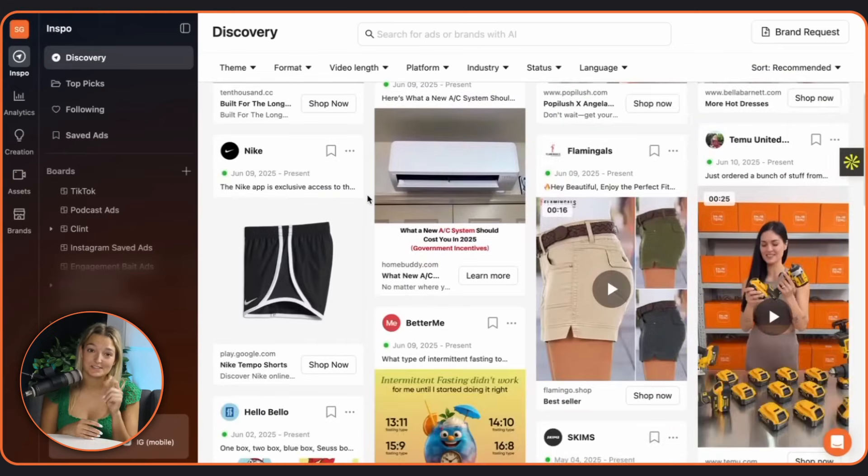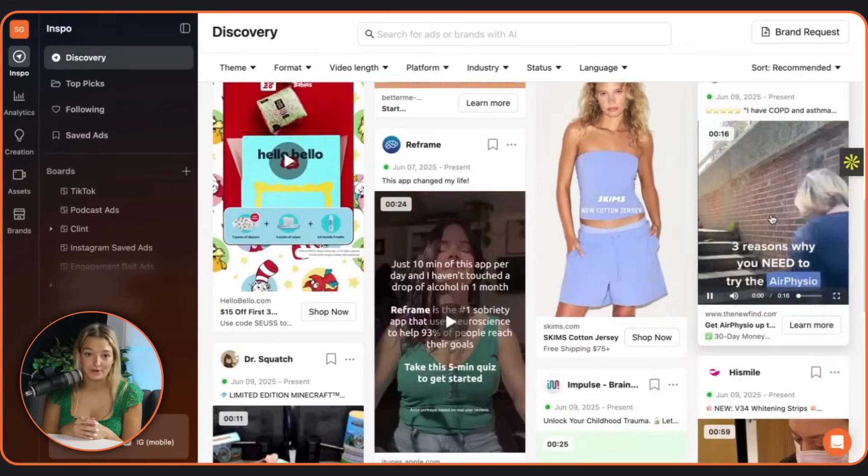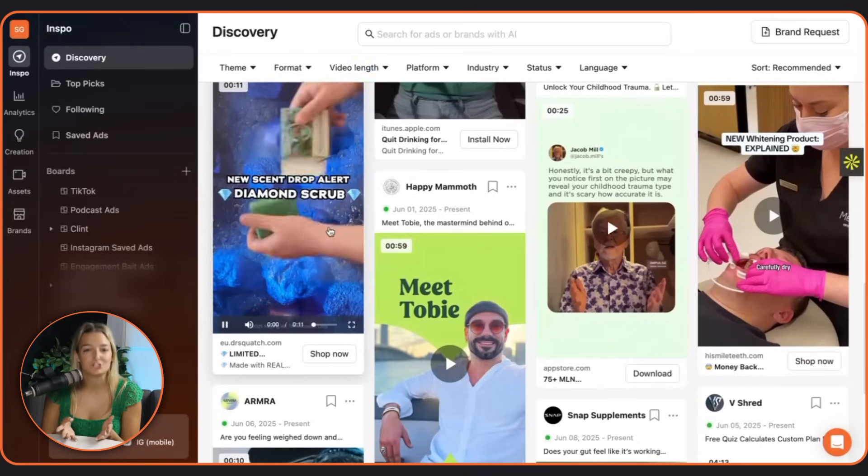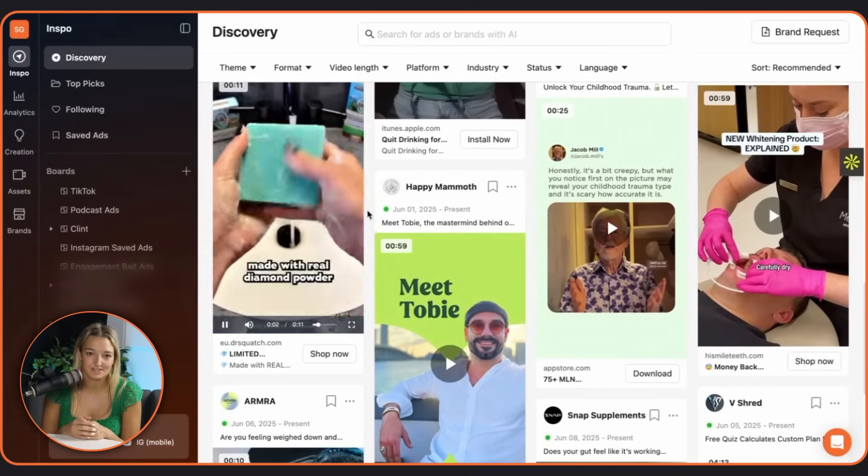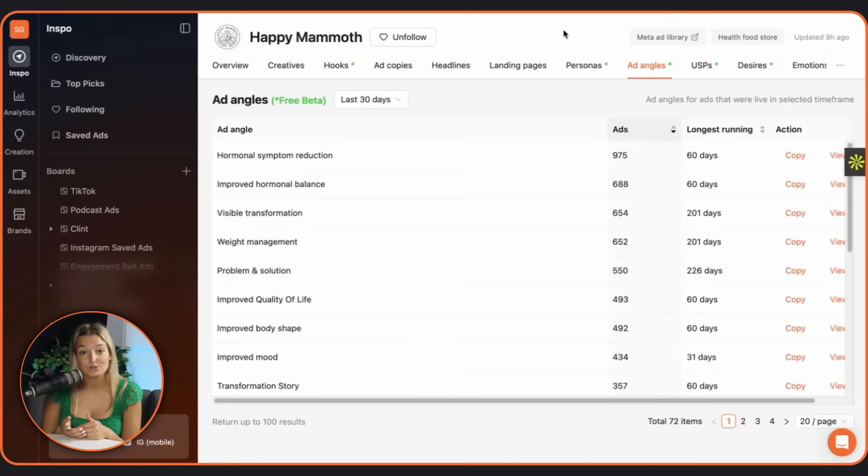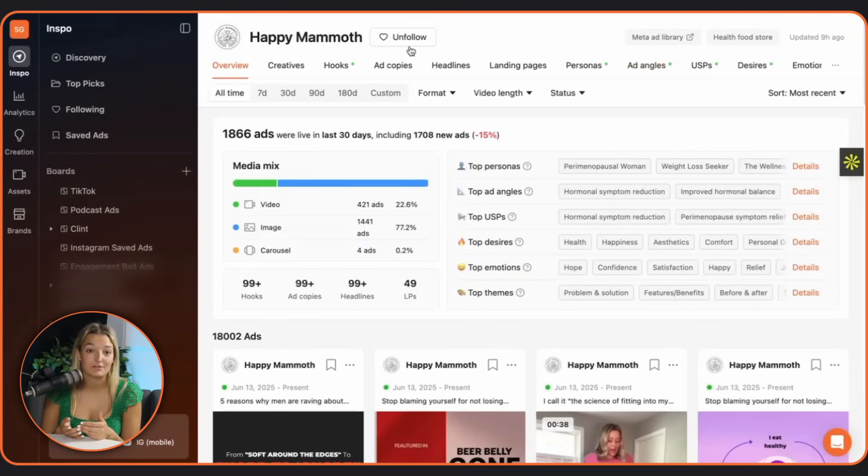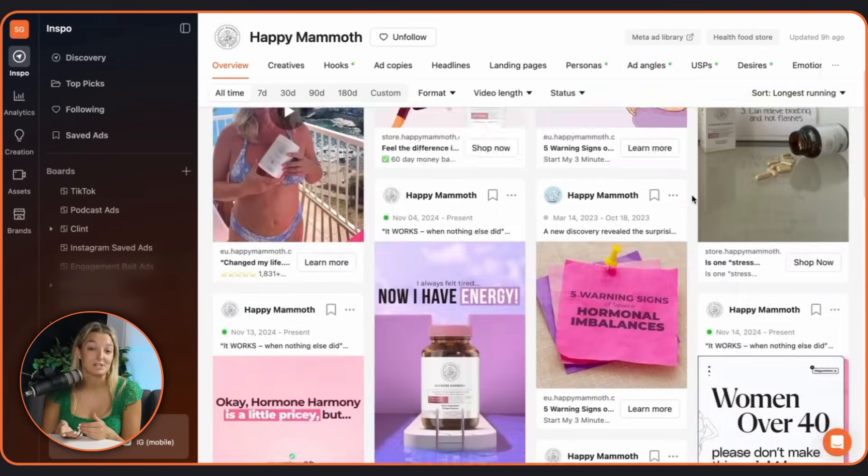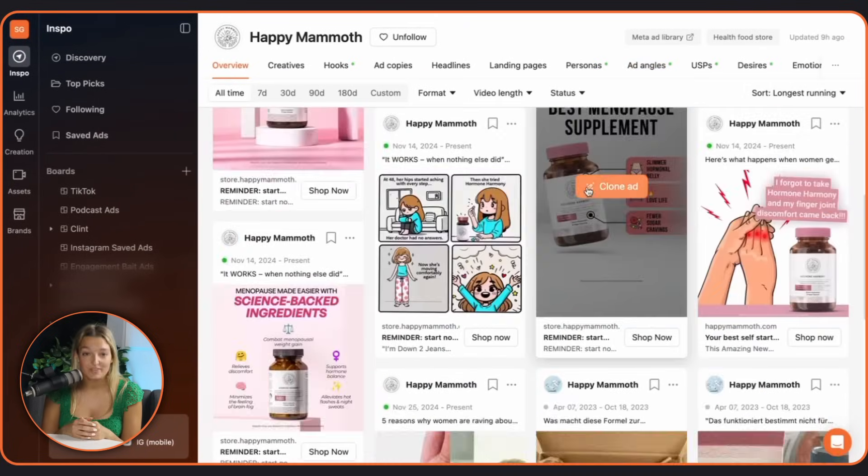Ever wondered what your competitors are really doing with their ads? No shame, everyone does. What angles they're using, what's working for them, what's their best running ads?